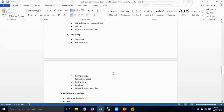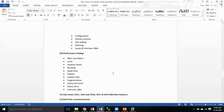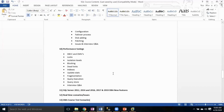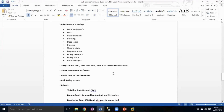The next topic is Troubleshooting and Performance Tuning. We'll discuss general troubleshooting, what performance tuning is, how to analyze performance, how to identify and resolve issues, and best practices to reduce performance-related problems.